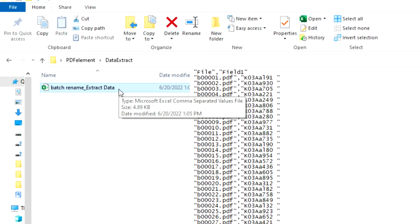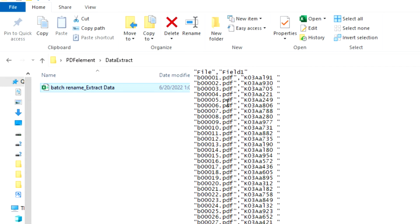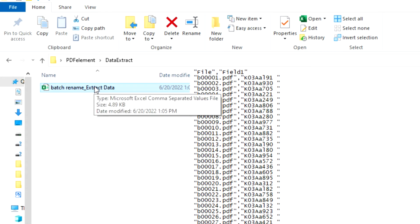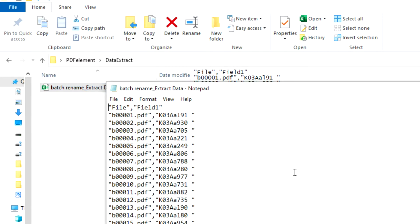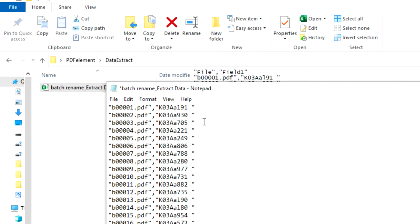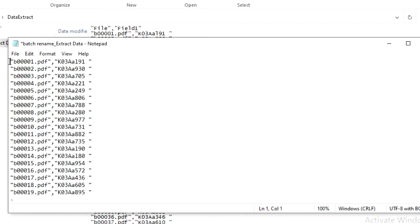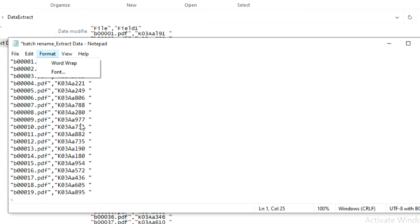Here we have our CSV file and it contains the file name and the extracted name we wanted from the files. We open this with Notepad so we can do some editing. We want the old file name on one side and the new file name on the other. We shall remove the comma and replace it with a space, and also replace the trailing space with '.pdf'.